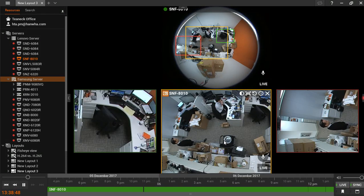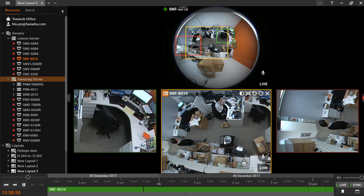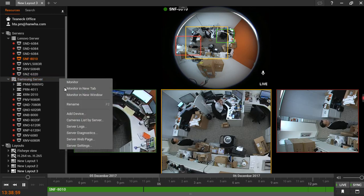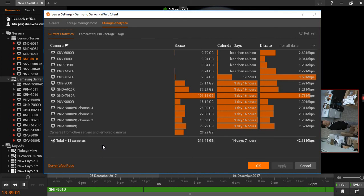Wisnet Wave's built-in storage analytics give the user the ability to project the retention time per camera based on the amount of storage allocated to your system. To use this feature, right-click on the server and go to Server Settings. From here, go to the Storage Analytics tab.